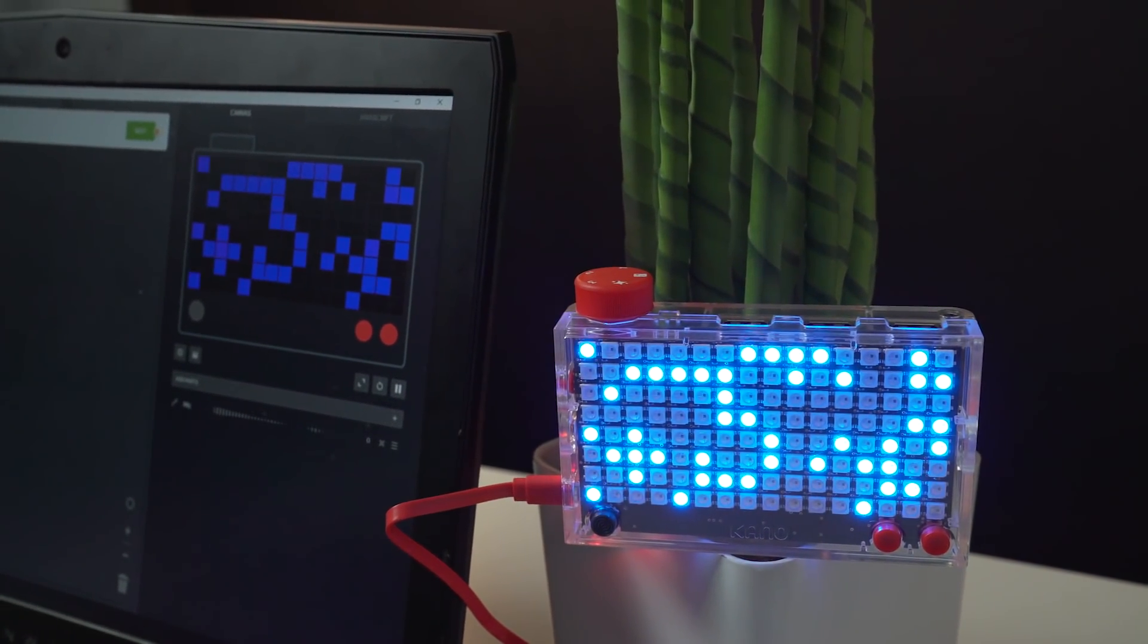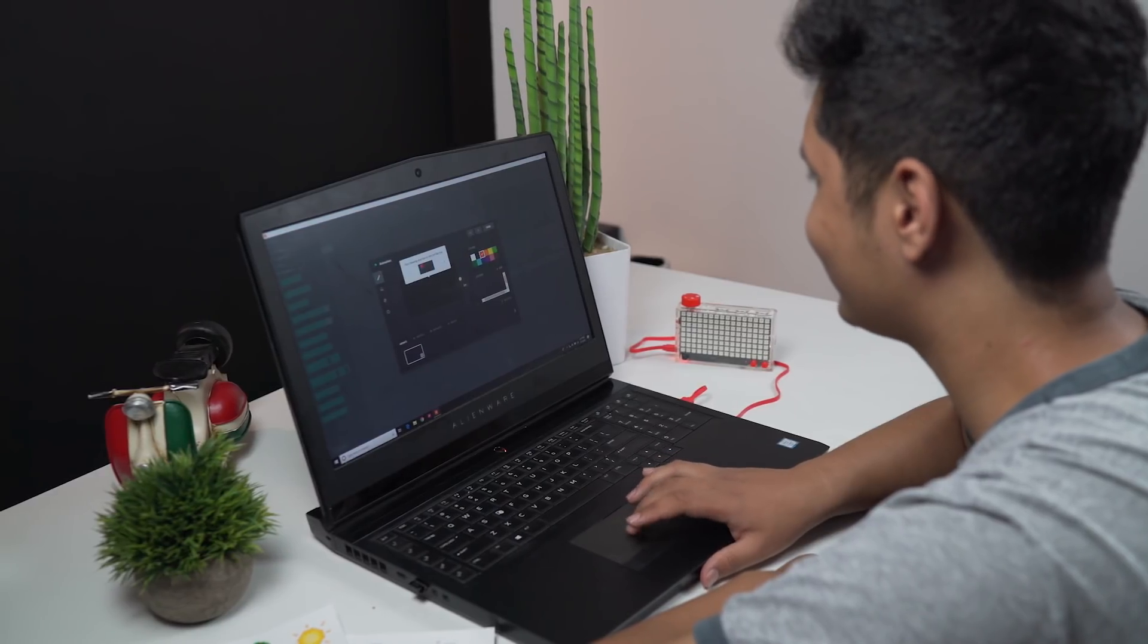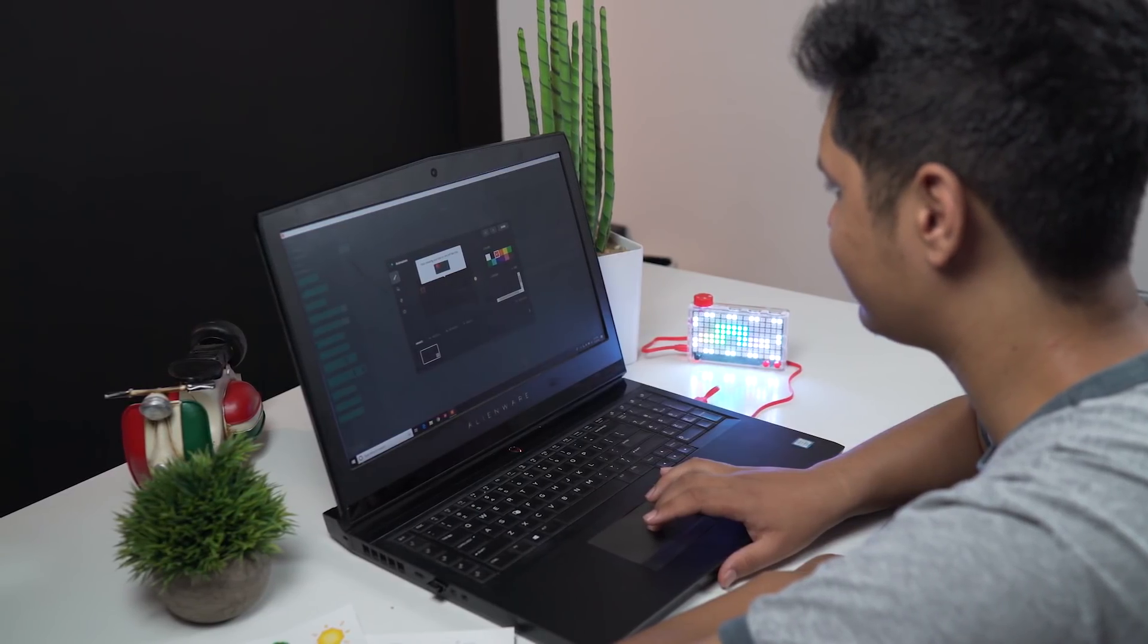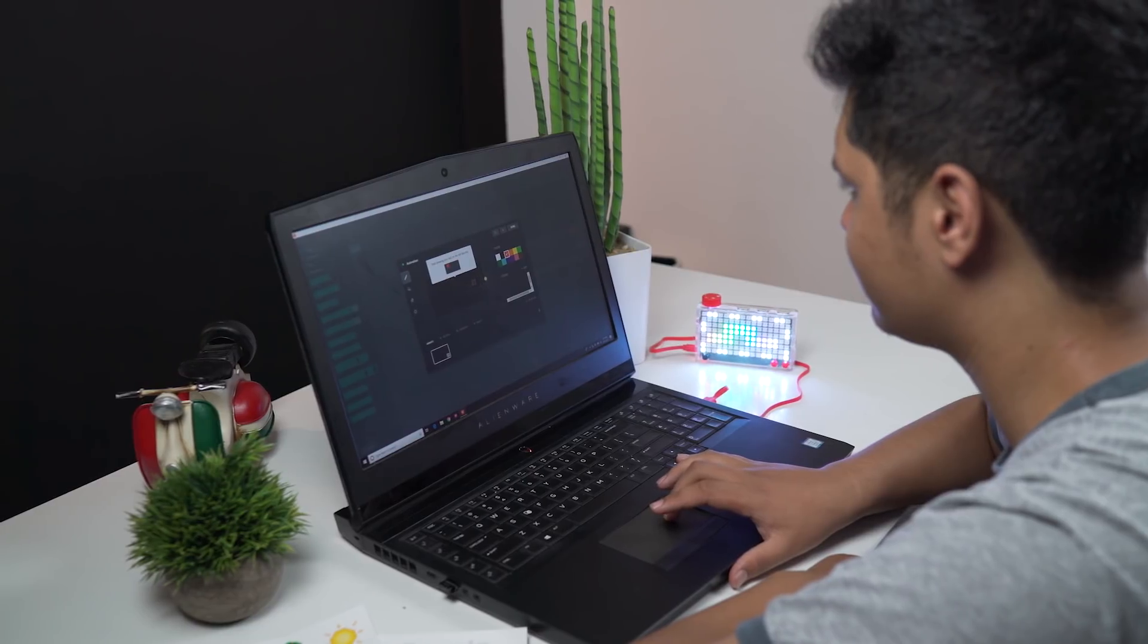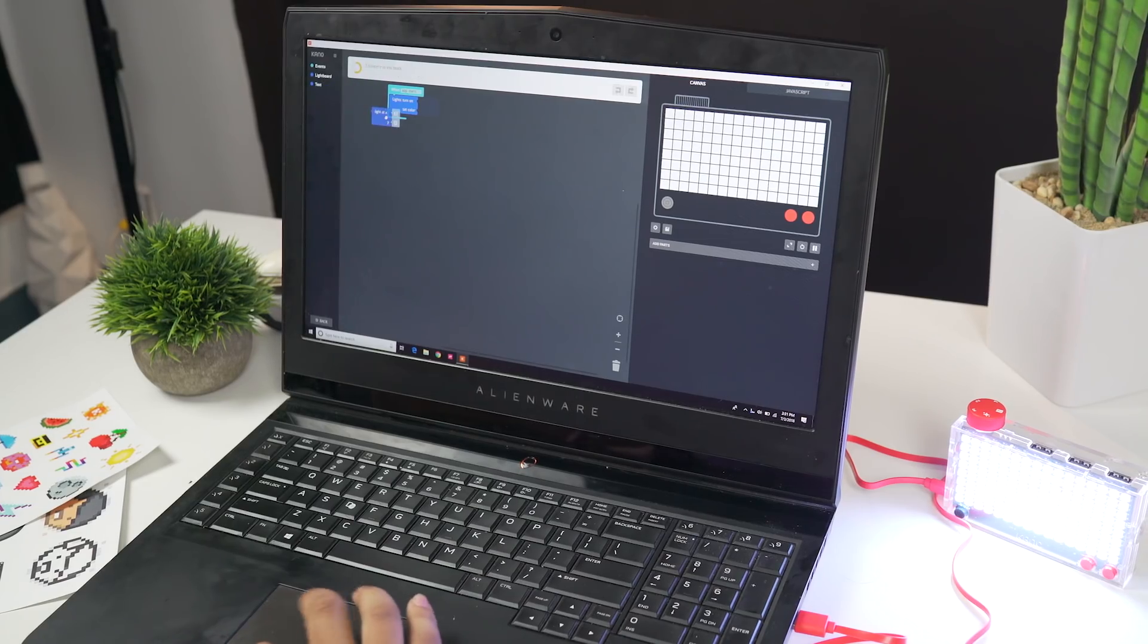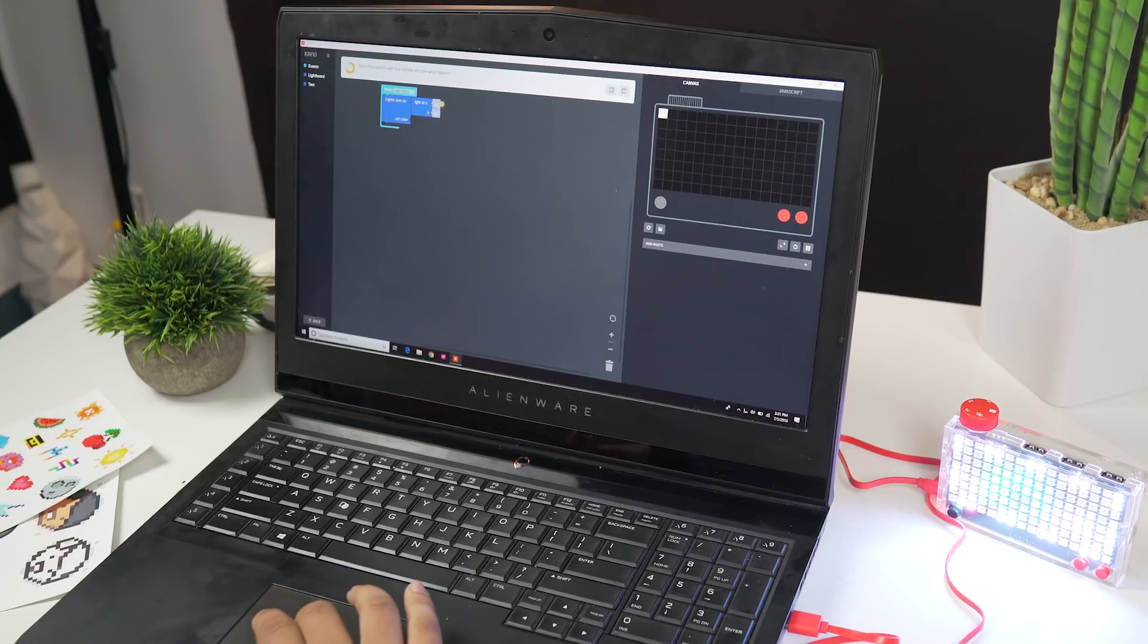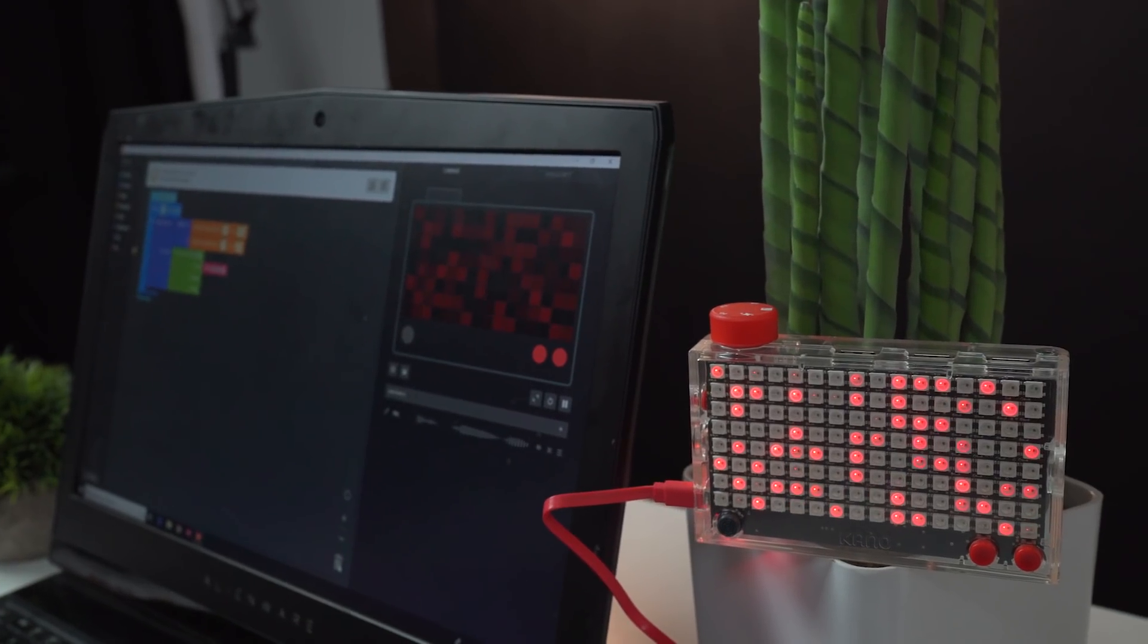There are over 30 coding projects to work through, which either train you how to use it or encourage you to build your own apps and games to run on it. Once the programs have been created, if you're directly connected to the Pixel Kit with the USB, they immediately come to life both on the screen and on the kit.